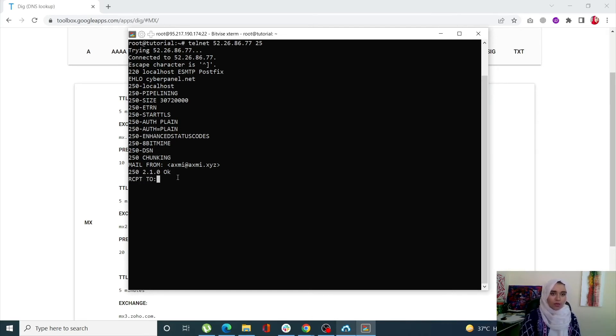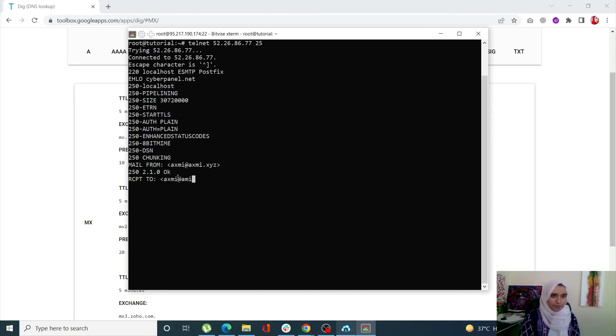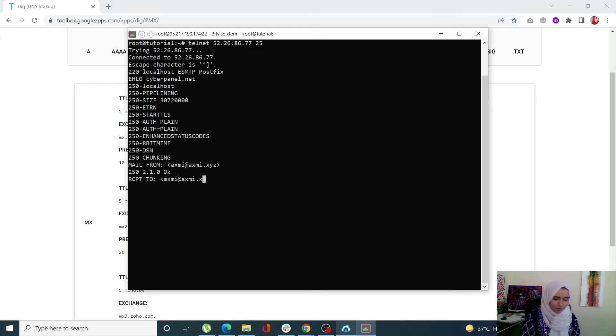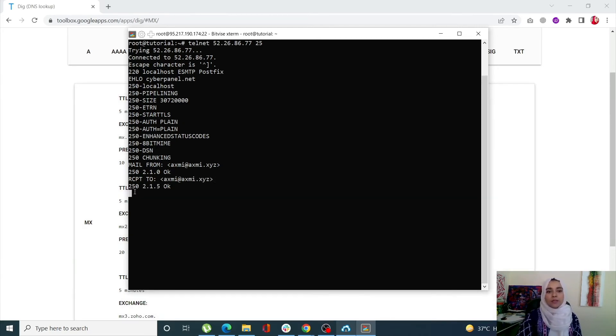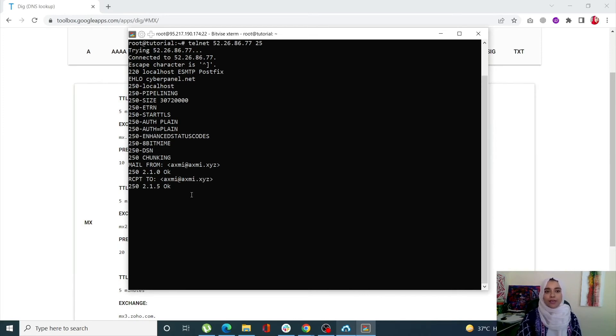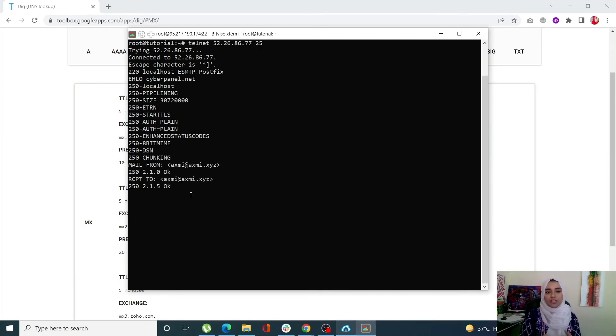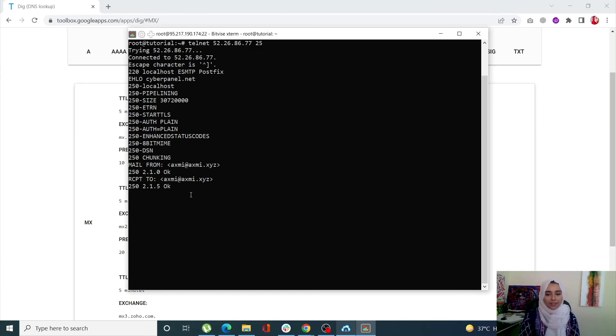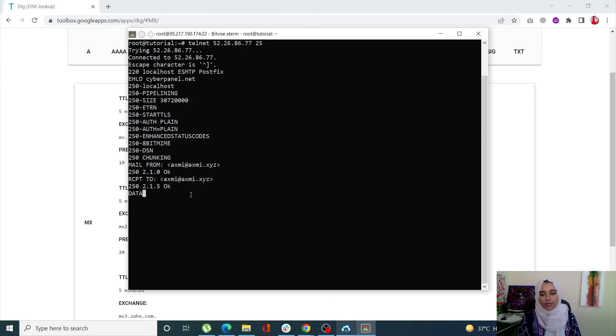I'm going to use the same email. Again it has given me a confirmation that this email is okay. Now we have a mail from email, we have an RCPT TO email. Next we need the body of the message. First of all I'm going to give the DATA command. This is to alert the SMTP server that the rest of the message is going to be the body of the message.